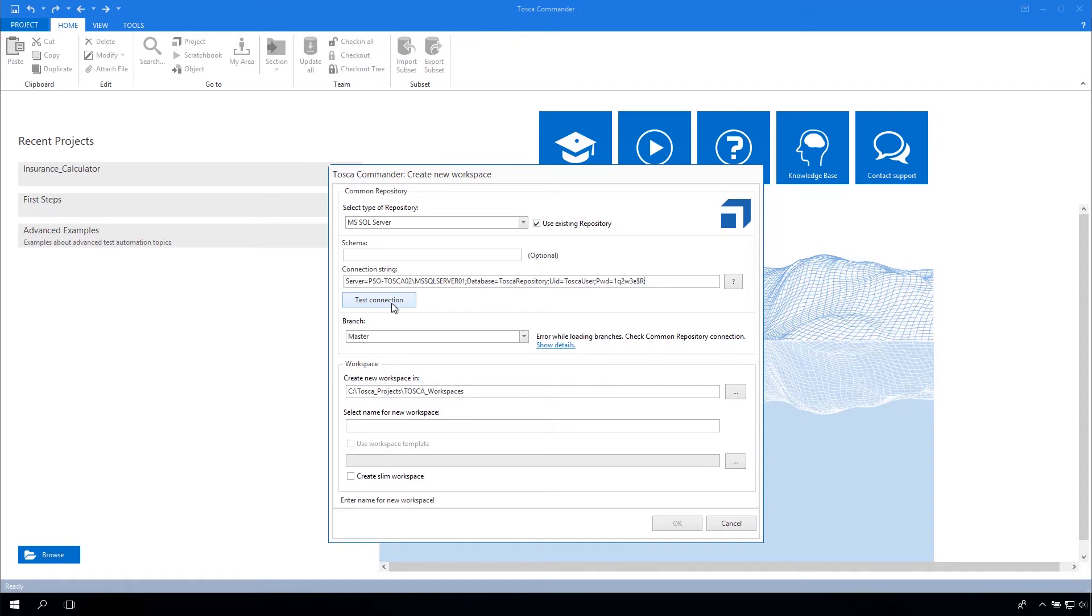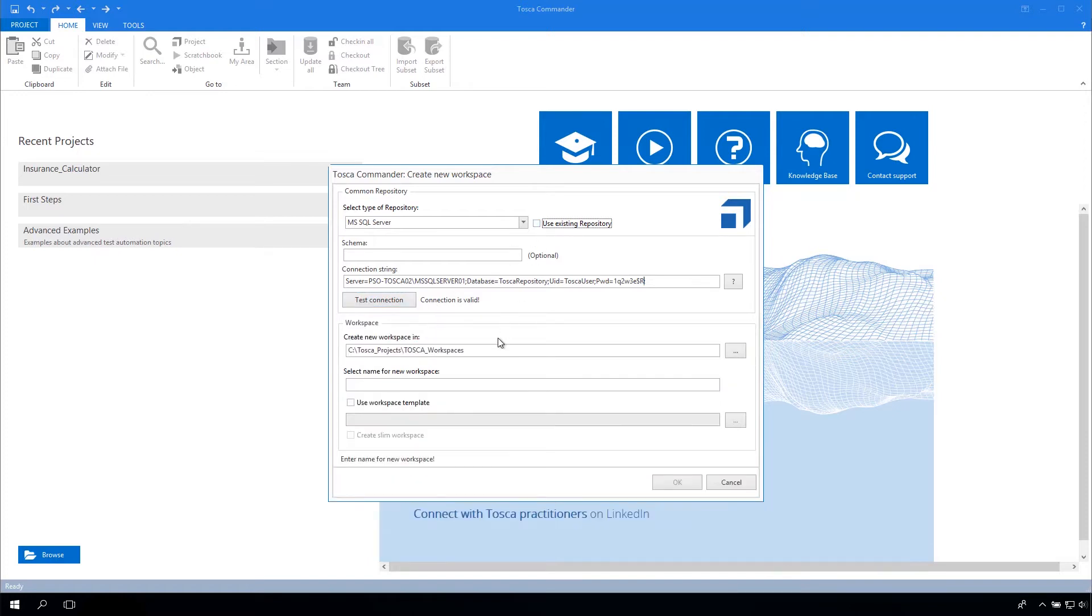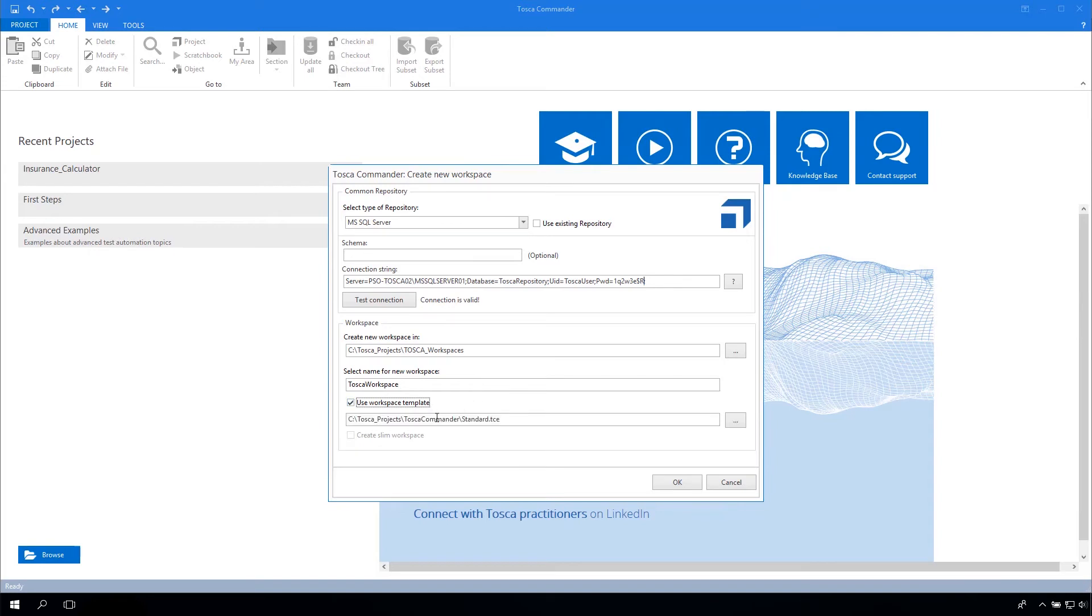Then adjust the connection string and afterwards click on the Test Connection button to test the connection. Once the connection is valid message has appeared, uncheck Use Existing Repository. Choose a path where you want to save your workspace and also name it. Save all your changes by clicking OK.